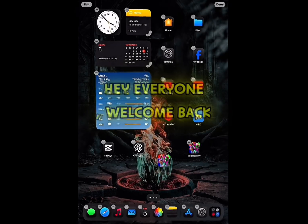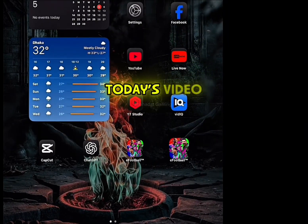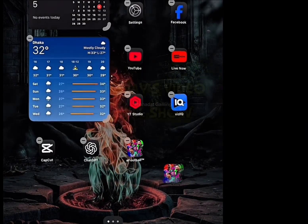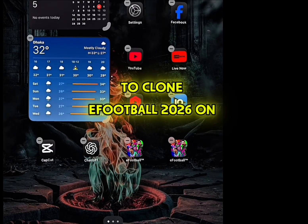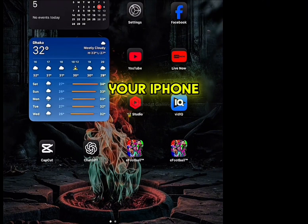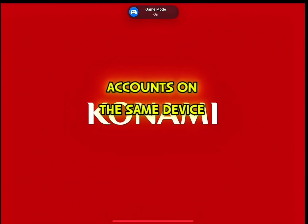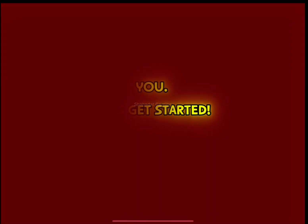Hey everyone, welcome back to Shahadat Gaming. In today's video, I'll show you step-by-step how to clone eFootball 2026 on your iPhone. If you want to play with two accounts on the same device, this video is for you. Let's get started.